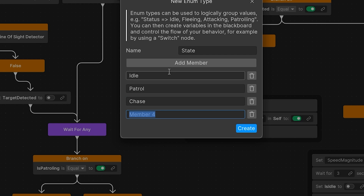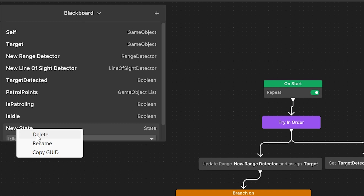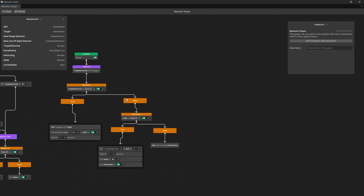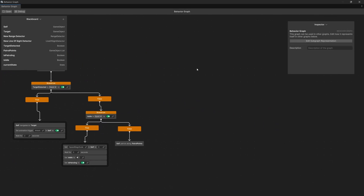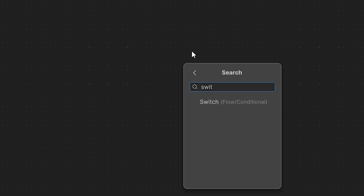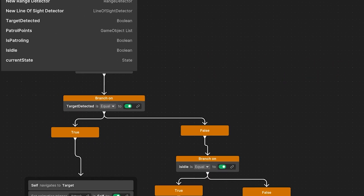After creating and saving the script, a new variable should appear in your blackboard. We can rename it by right clicking to just current state. Then move to the right of our graph, right click add, search for switch, and assign our current state.